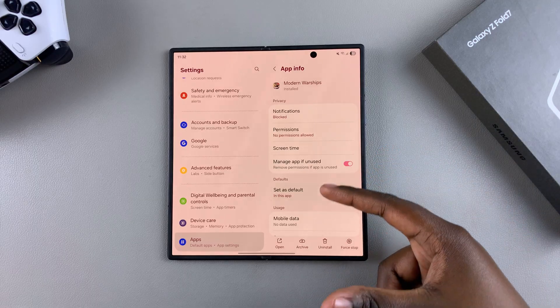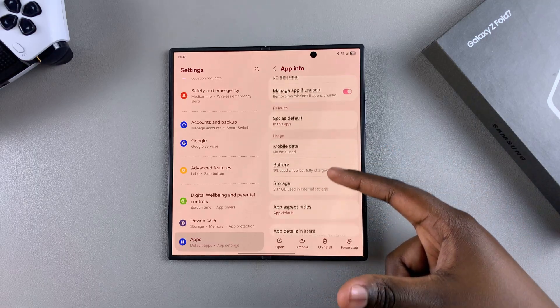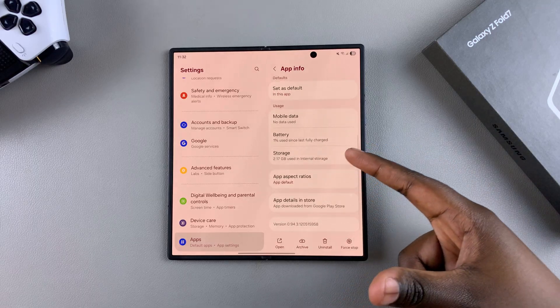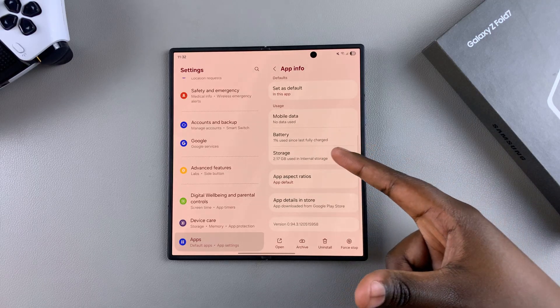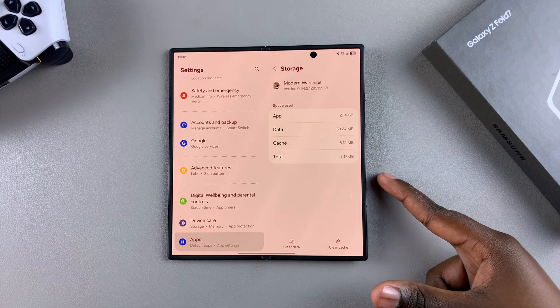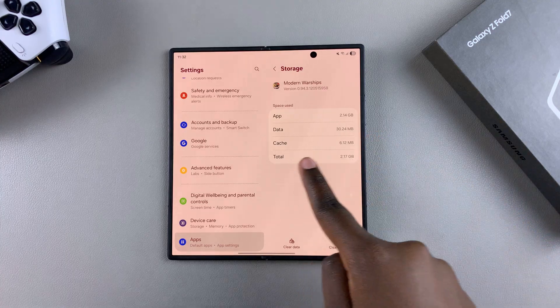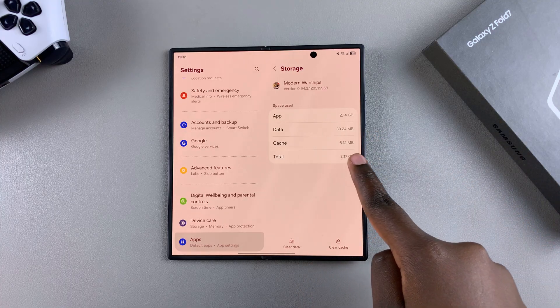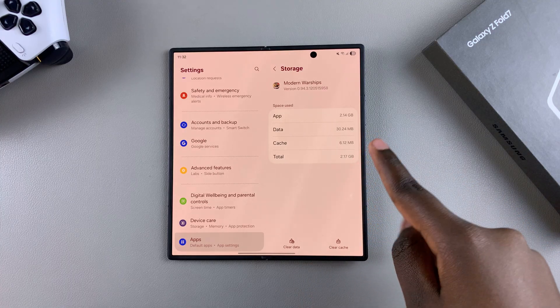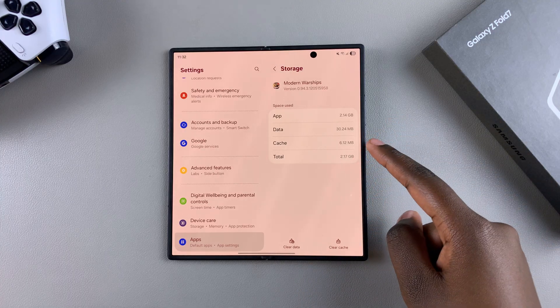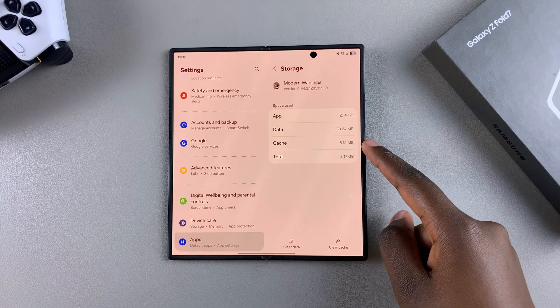From here, scroll through the app info page until you find Storage and tap on it. Under Storage you should see how much cache the app is currently consuming.